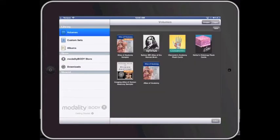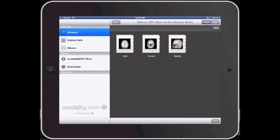This is only an atlas for MRIs of the brain, but it does give pretty good examples of human anatomy — neuroanatomy — from a radiologic viewpoint. It divides the images into axial, coronal, and sagittal cuts.